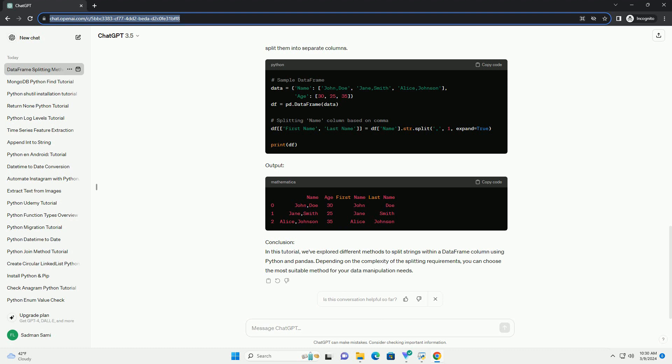Method 3: Splitting Strings into Multiple Columns. If the string contains a fixed number of segments to split into separate columns, you can directly split them into separate columns.